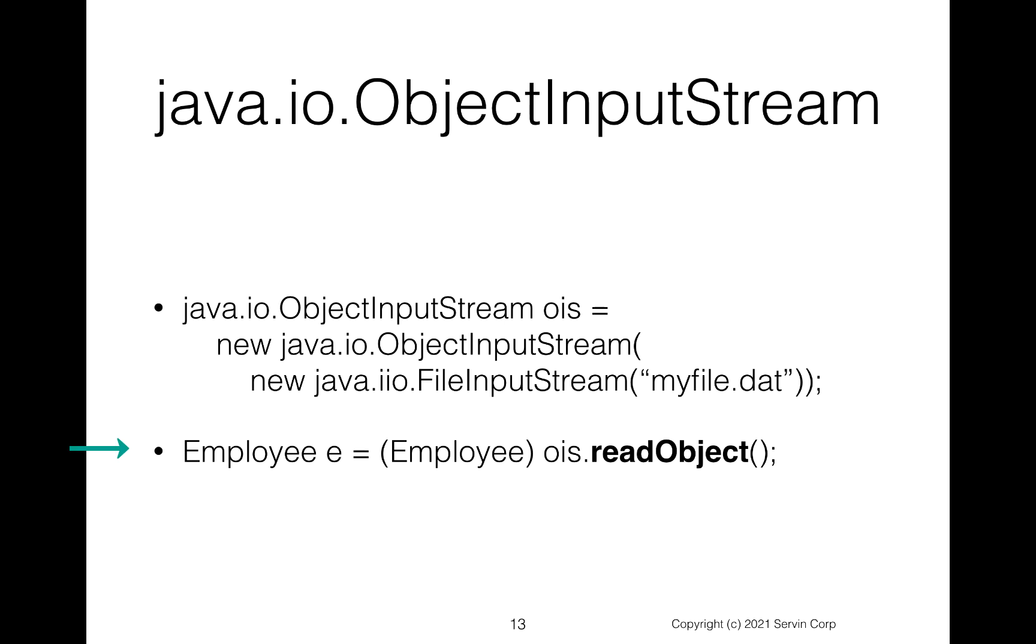And it'll read the object. Now notice when we read in the object, since it's literally reading in an object, we need to cast it to say, although we're reading in an object, what we want it to be is an employee object. So that's why you see we're putting that casting there in open and closed parentheses of employee. Make sure that we've cast this object to an employee.